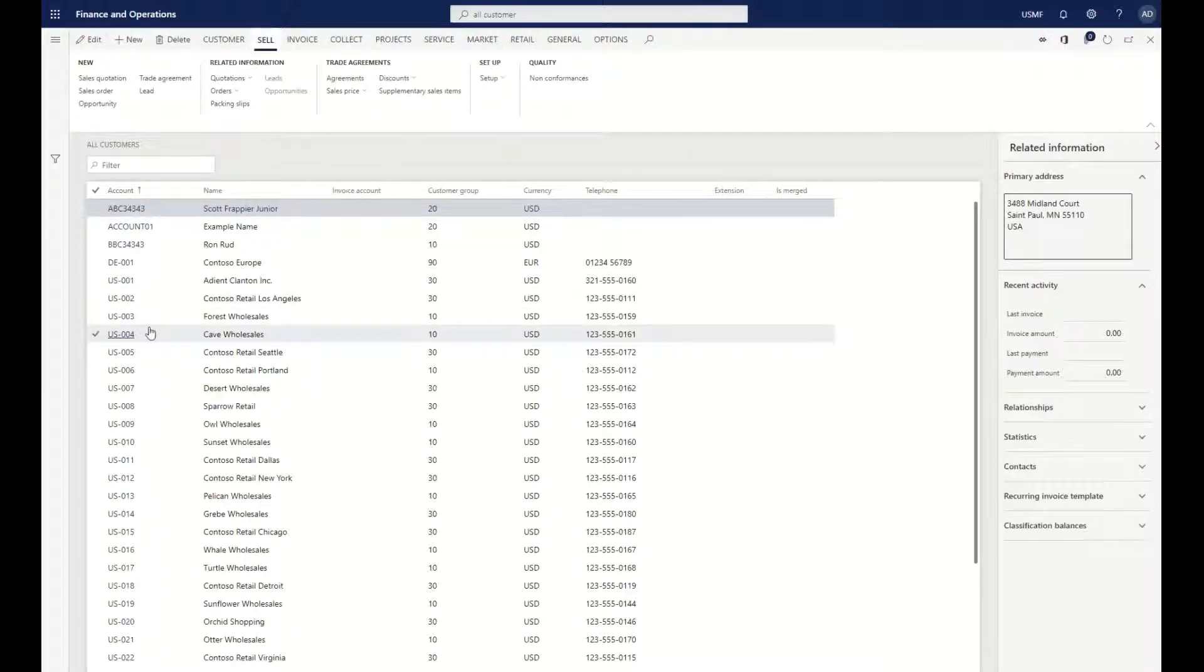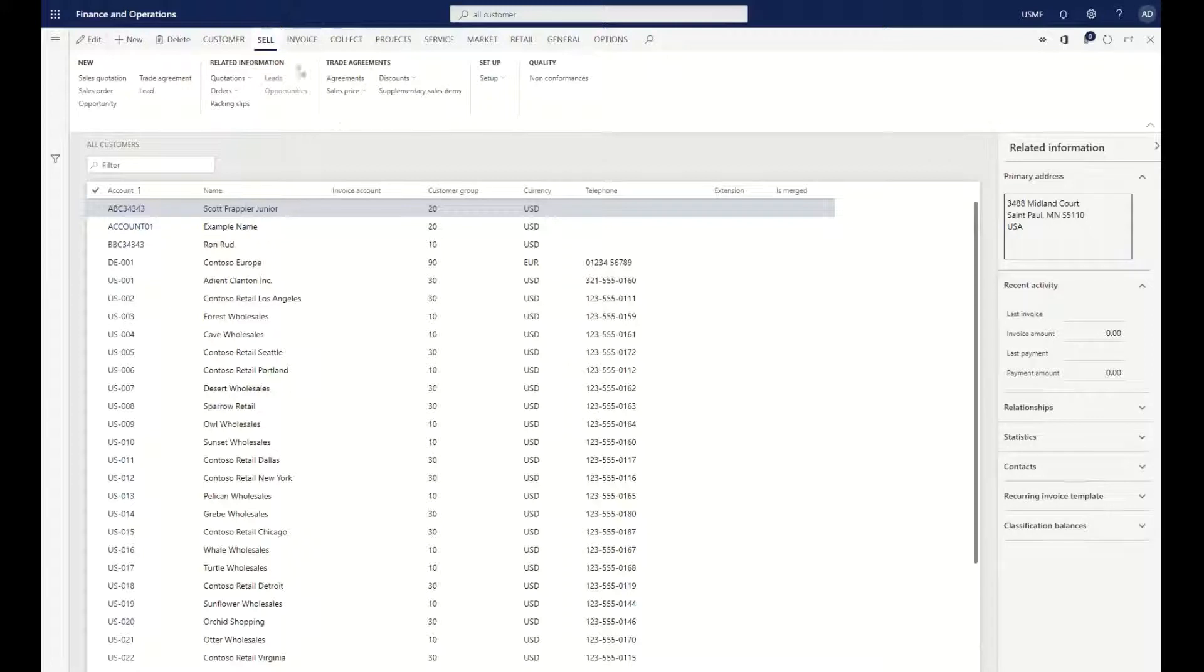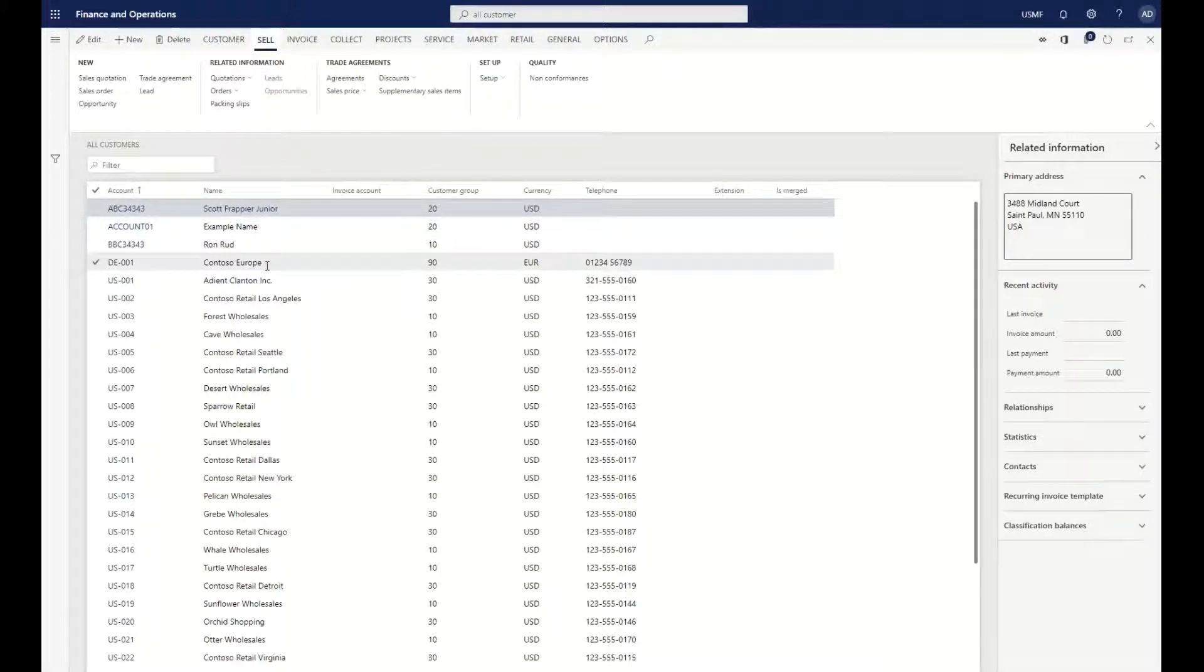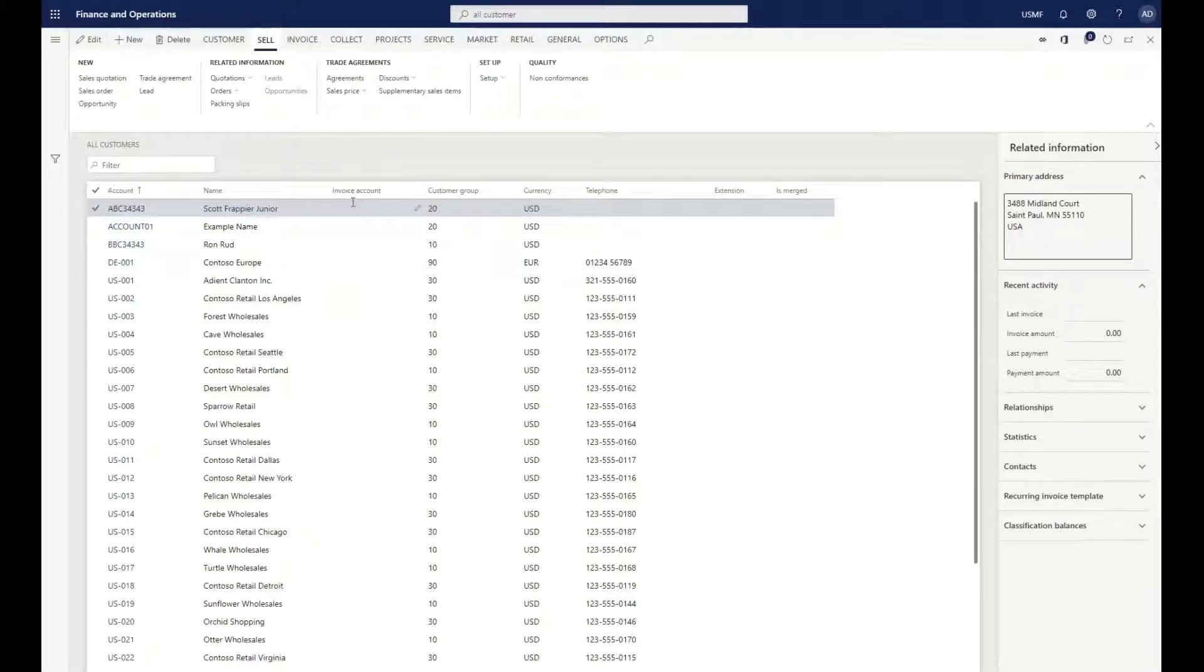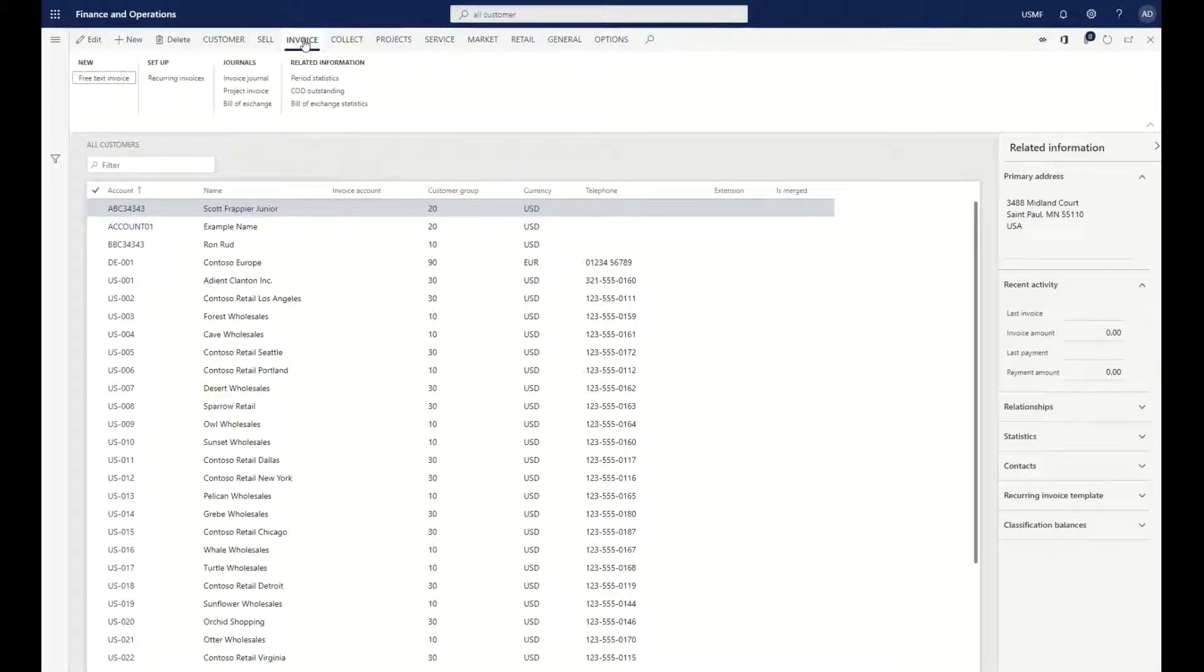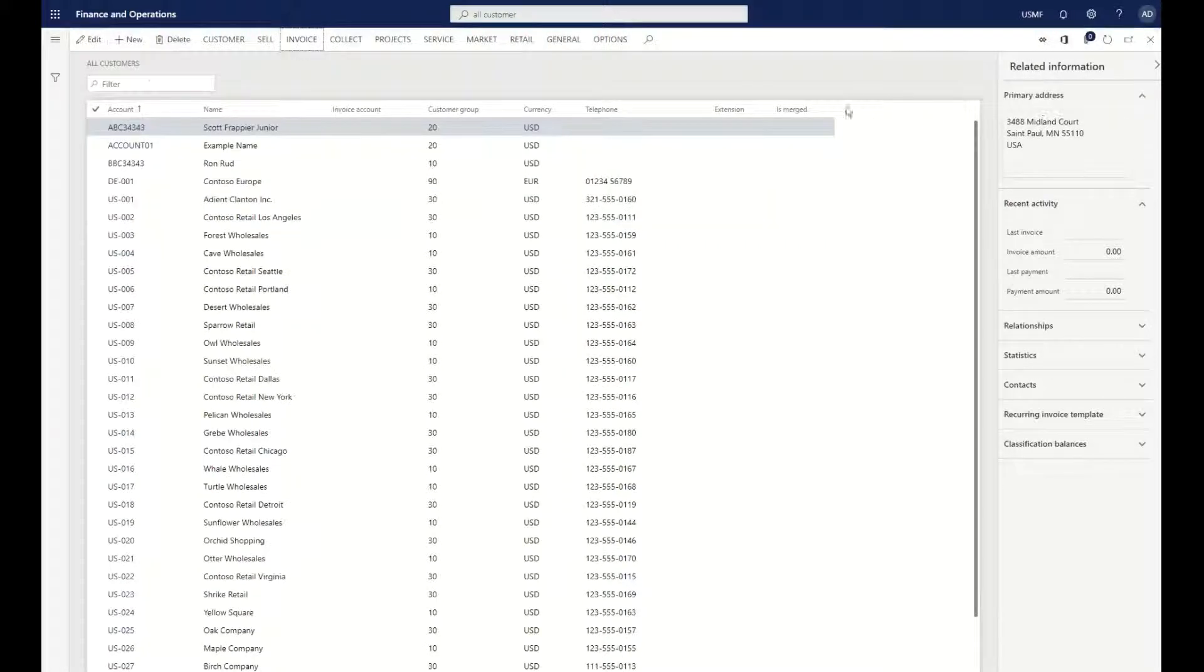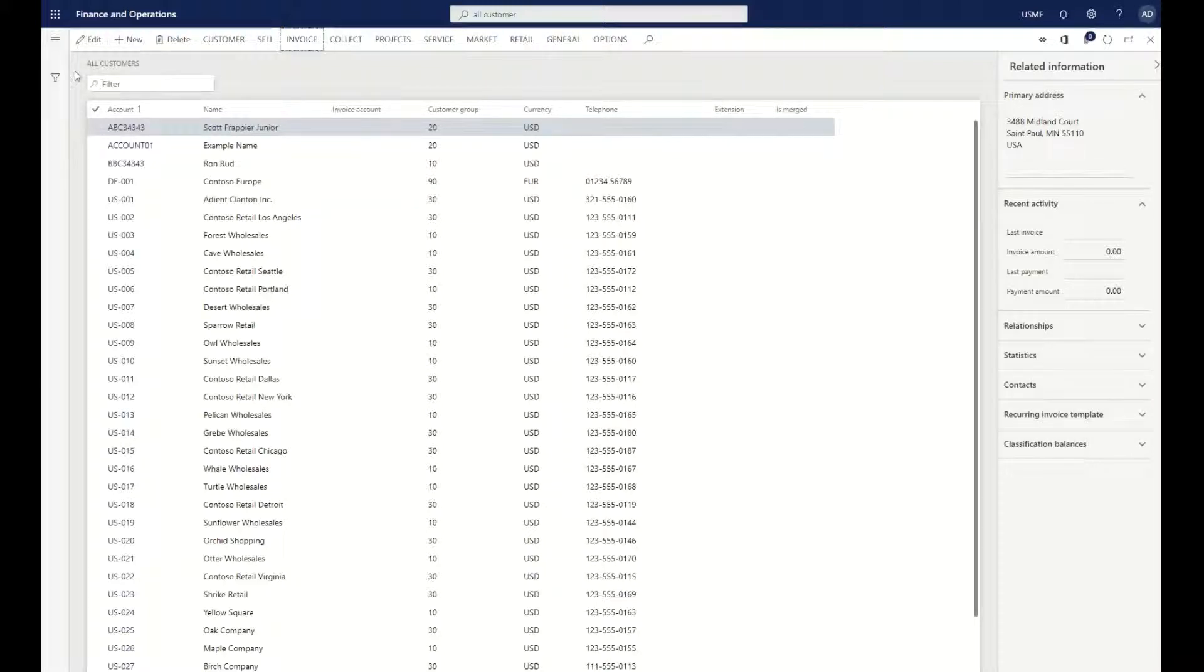As you would expect in a modern system from Microsoft, we have our ribbon bar that groups the information. If I'm looking at sell within a customer, these are probably going to be prices, quotations, or trade agreements related to the customer. If we look at invoice, we should see different journals or free text invoices that we could generate. The information is logically grouped, and you can collapse that ribbon bar so you have more screen real estate.